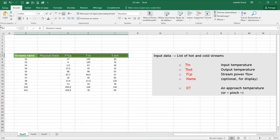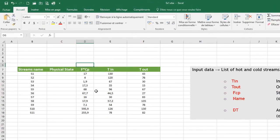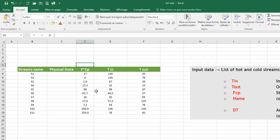After you enter your data, you will need the last input data, which is the pinch. It is the minimum difference of temperature between a cold stream and a hot stream. The more the pinch decreases, the more the heat recoverable increases, but the more the exchange surface may increase too.